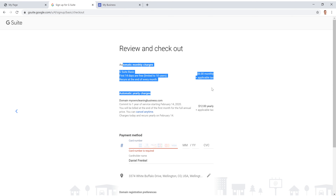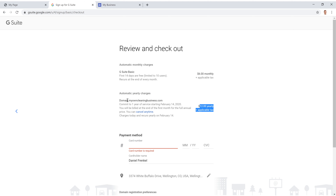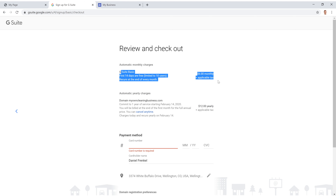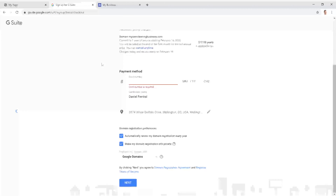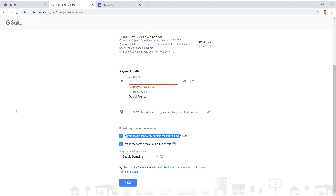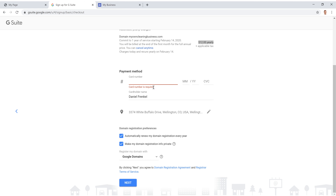Now it's time to pay. You'll pay $12 per year for your domain as well as $6 per month for G Suite Basic. Enter your credit card information below. I suggest selecting 'automatically renew my domain registration every year' — otherwise it will cancel and your website will be gone, which is a huge headache to recover from. Also leave the registration private and keep it at Google Domains for easiest access.